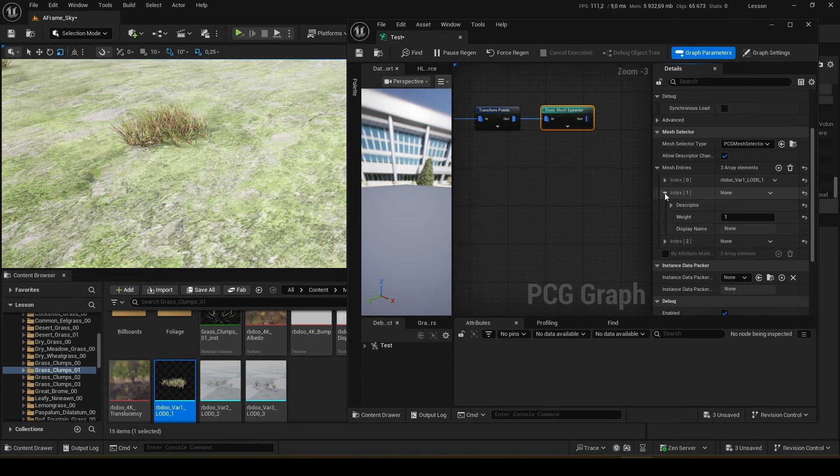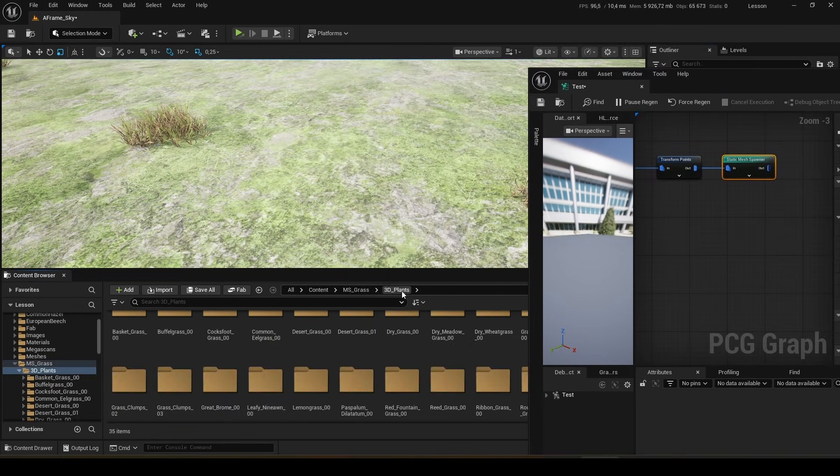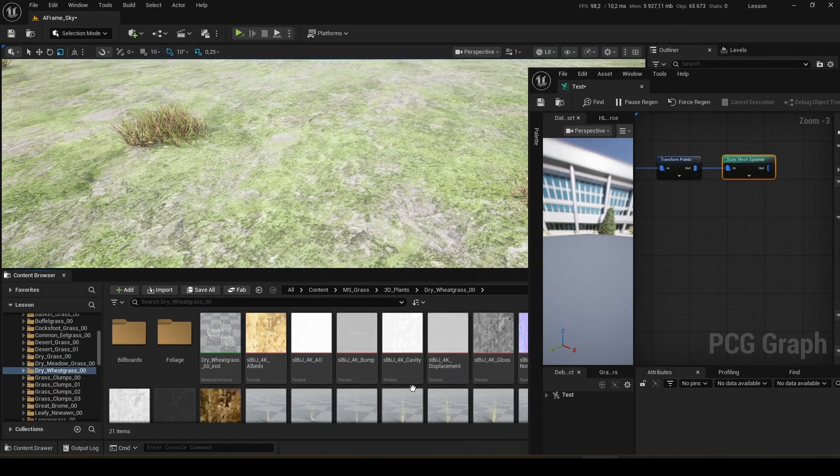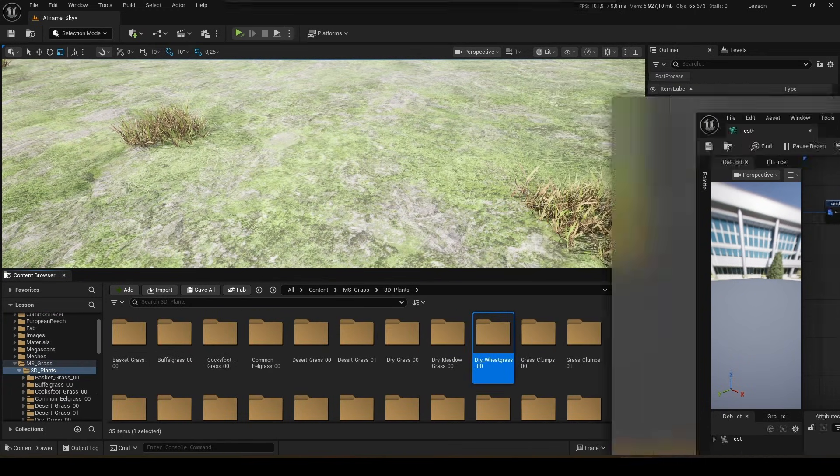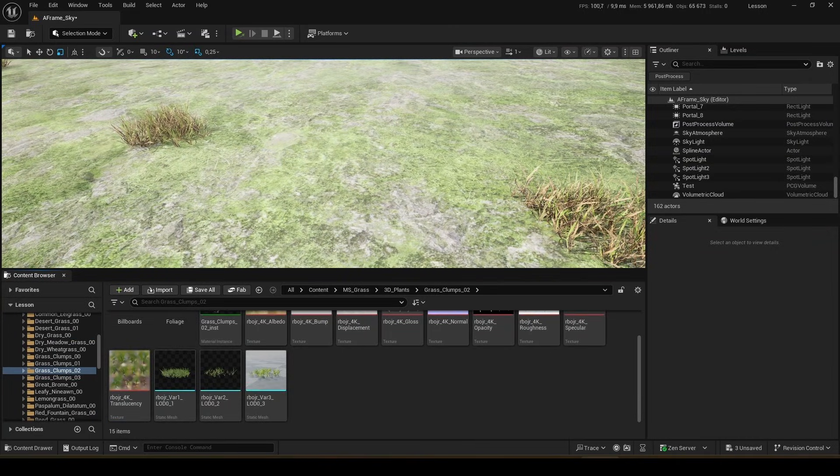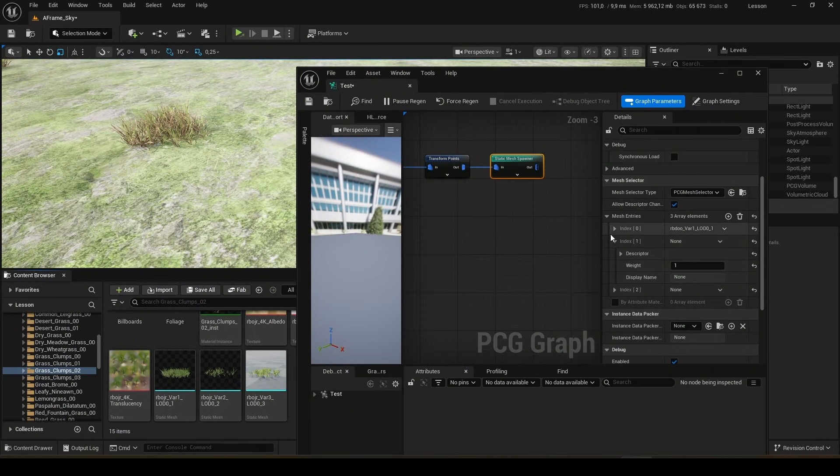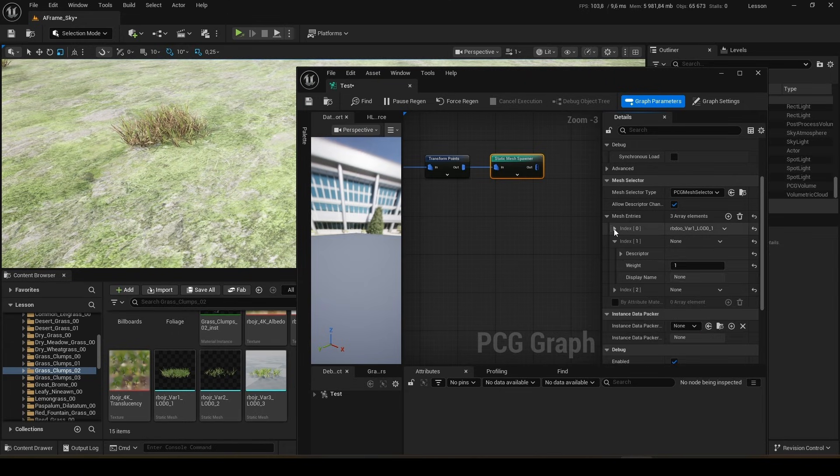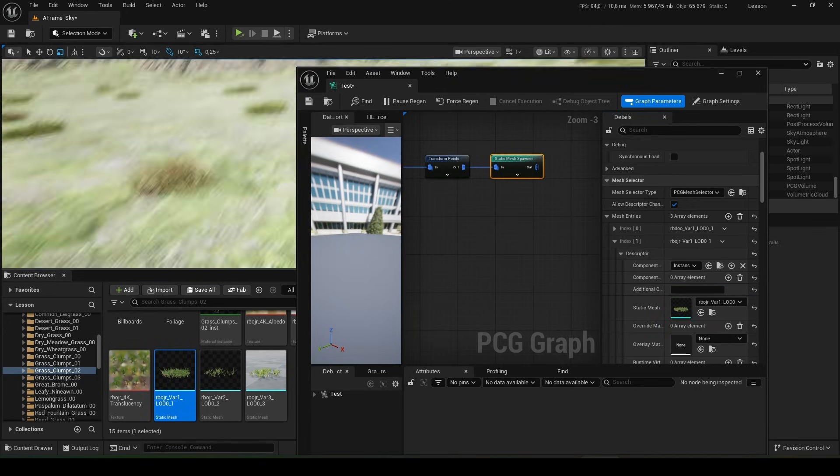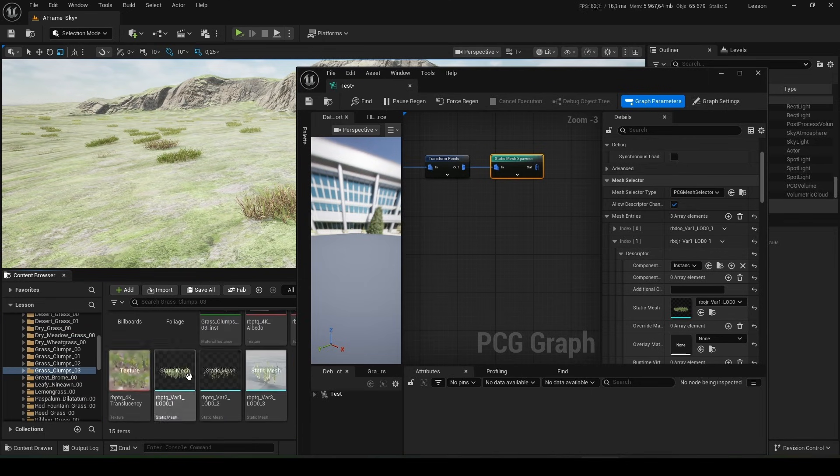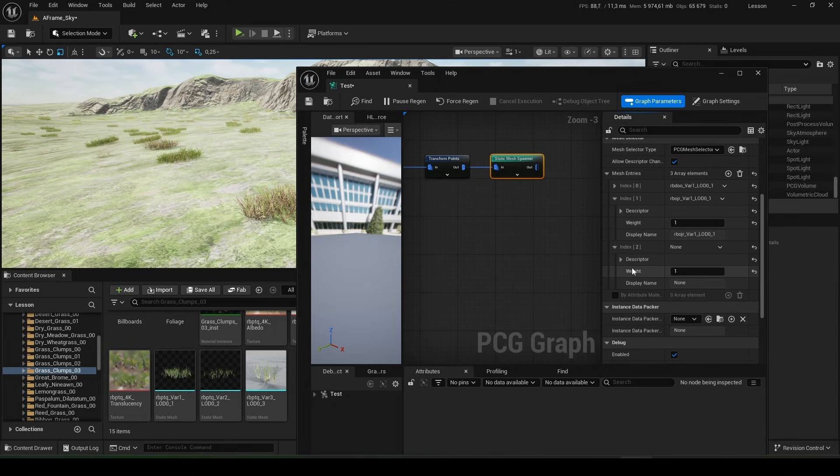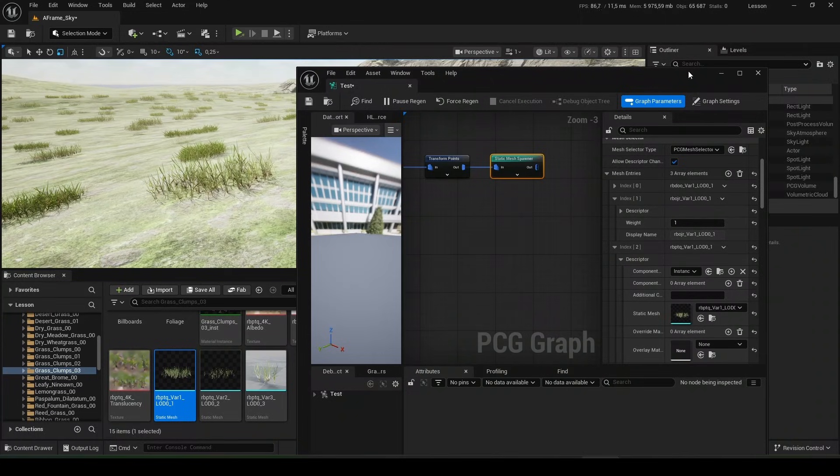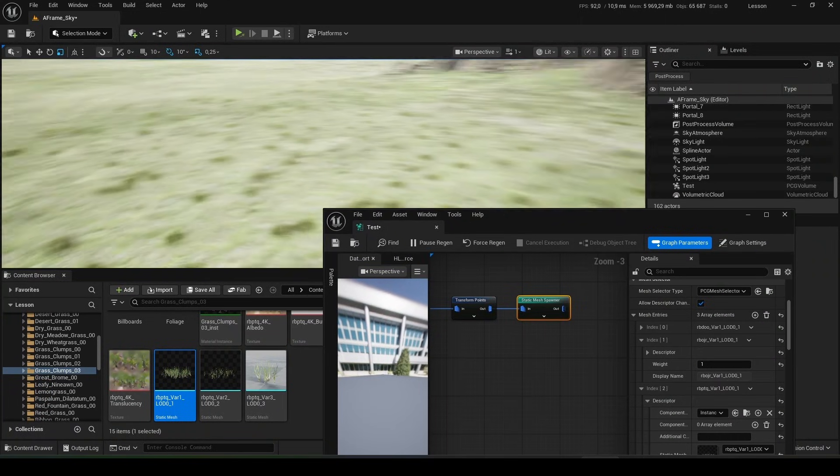You see, we already have grass on our plot. We can make more. There are no limits. The main thing is not to get confused. Let's add this one. Let's do the second one. Add another third. Done.